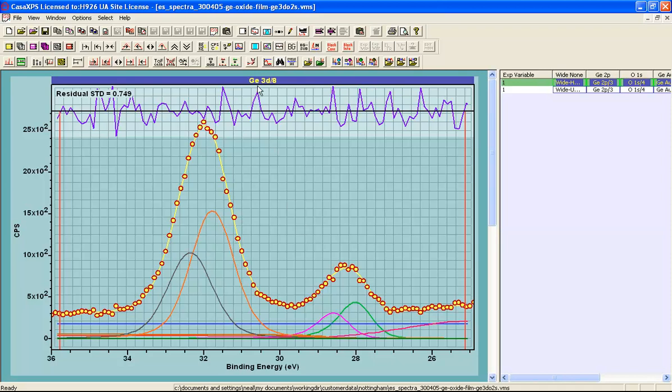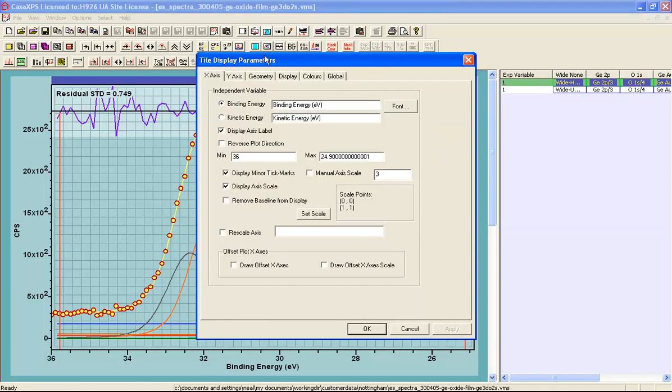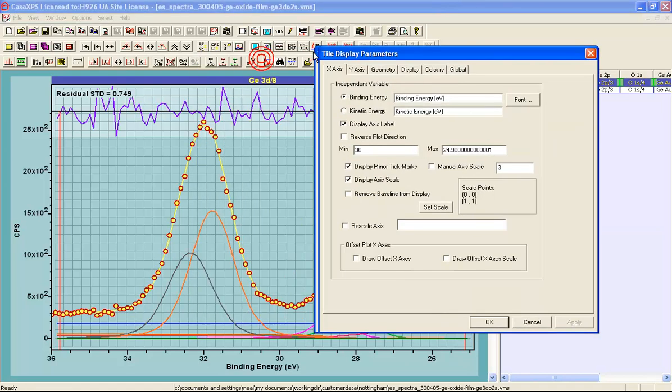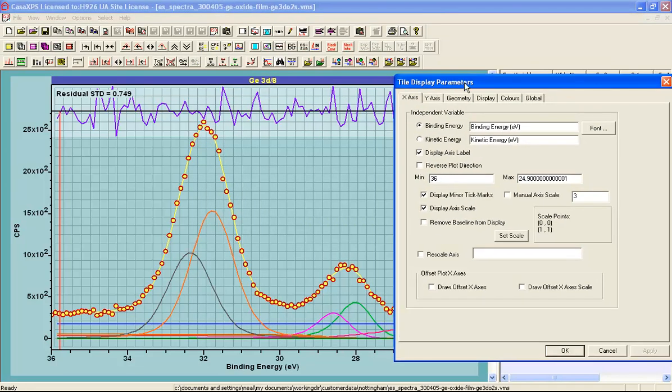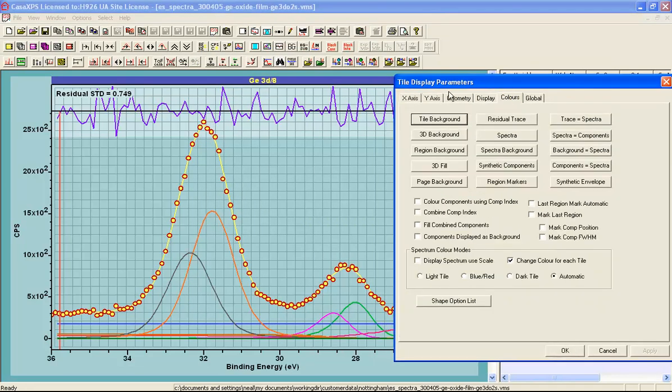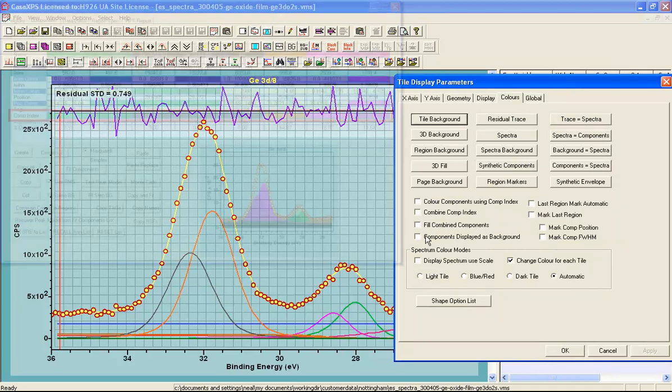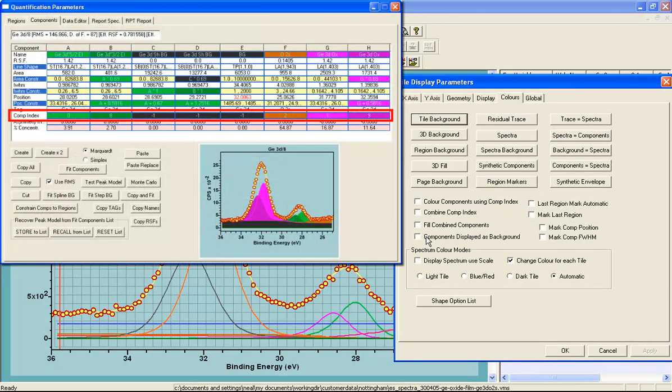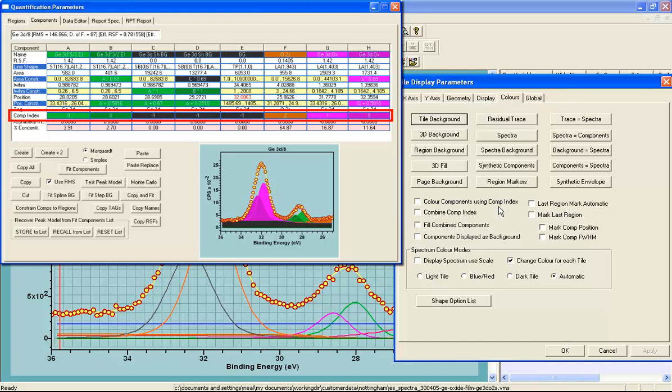In order to change the display in CASXPS, we need to use some of the options on the colors property page of the tile display parameters dialog window. These tick boxes here are the ones that will make the difference. These work on the component index, a parameter that is defined for each component within a peak model.